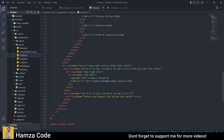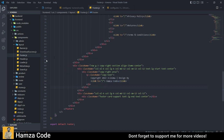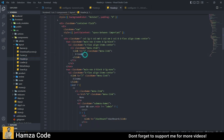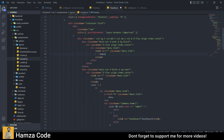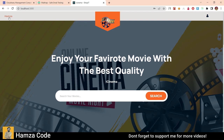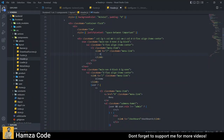You can change the name from the code. My full name is written here — I have changed it and you can change the header name to anything. For example, I'll change it to 'Hamza' and save. Now it shows 'Hamza.' We can leave it as iCinema.